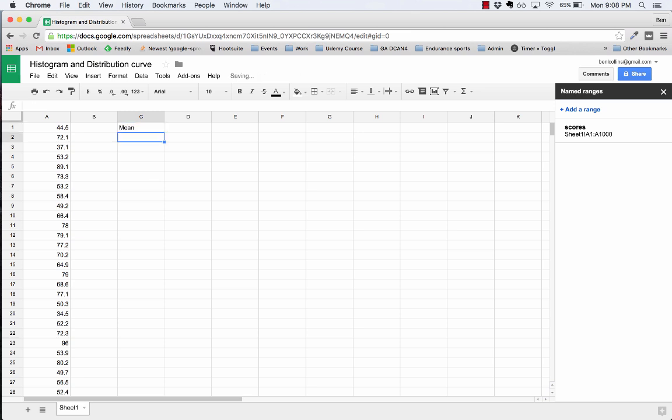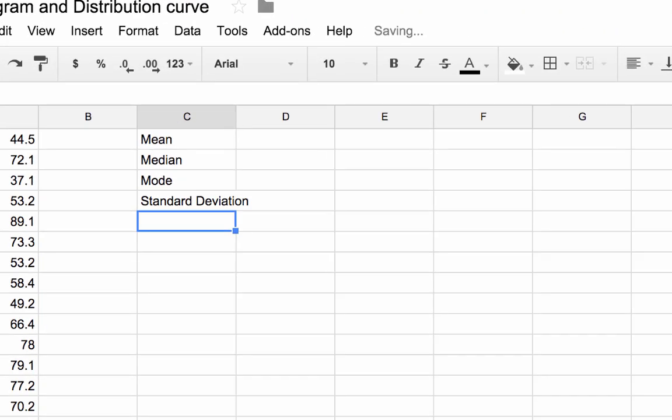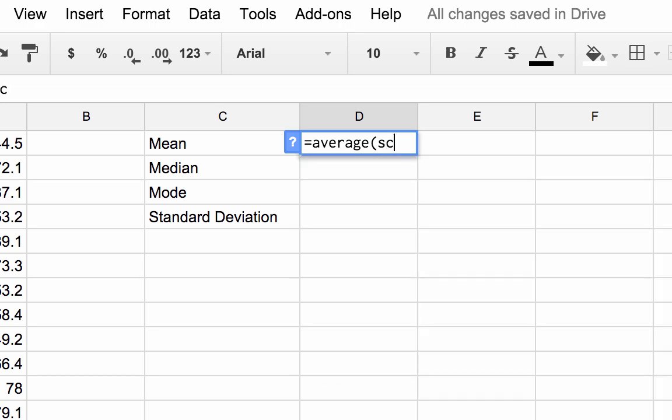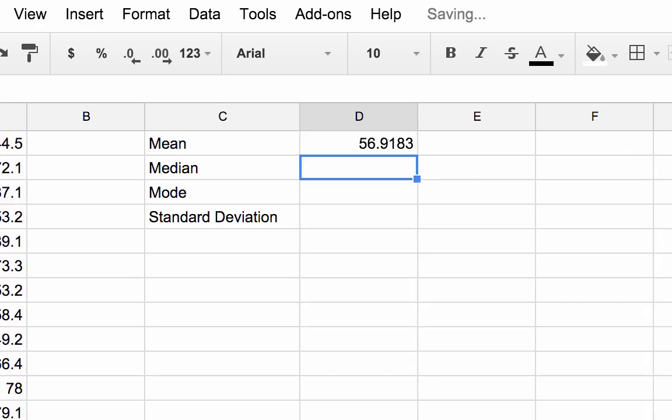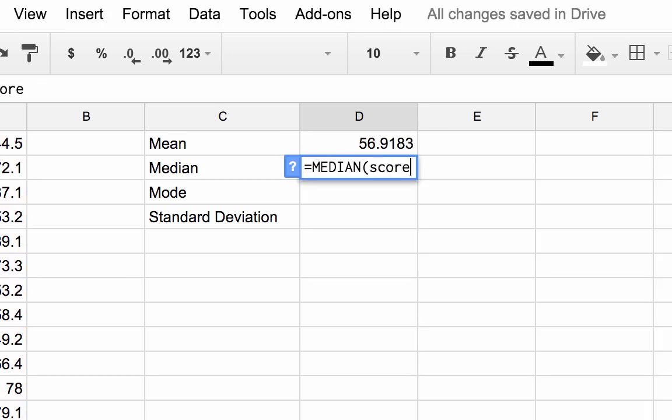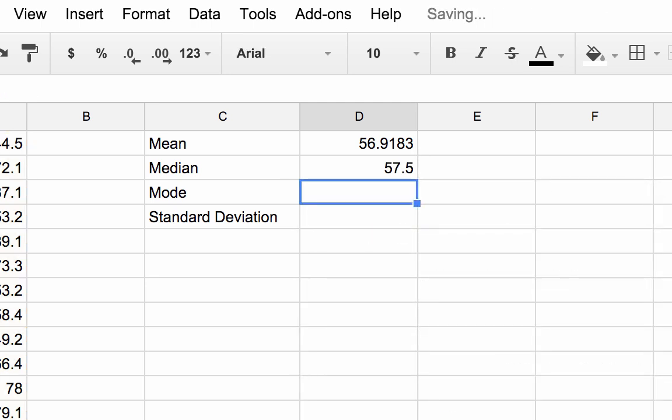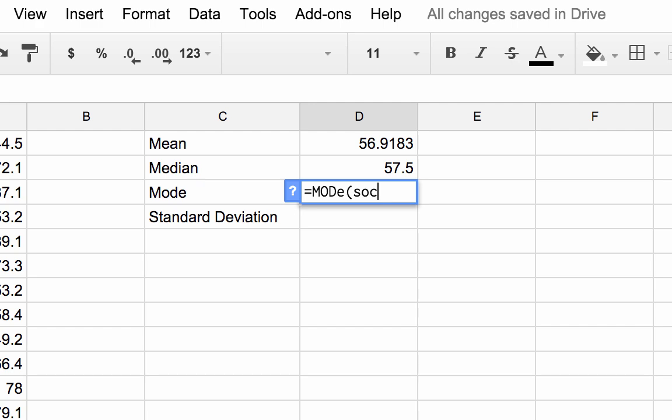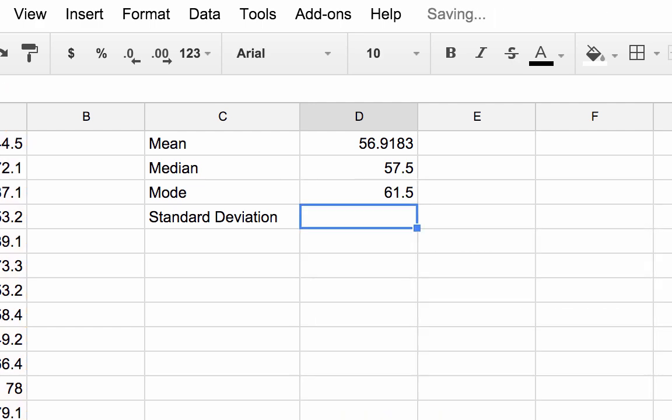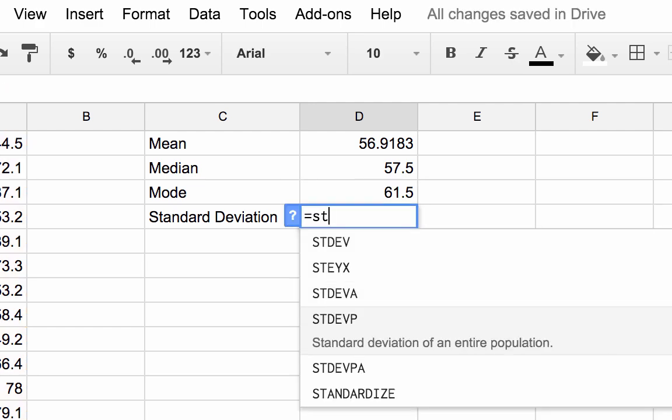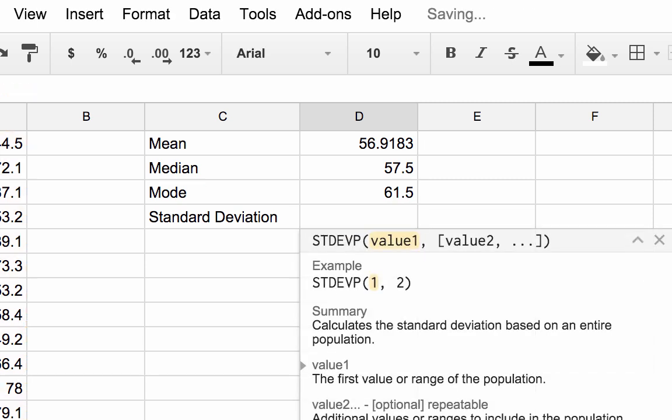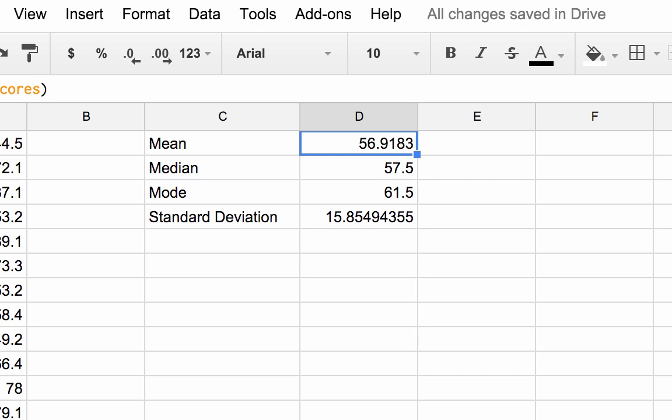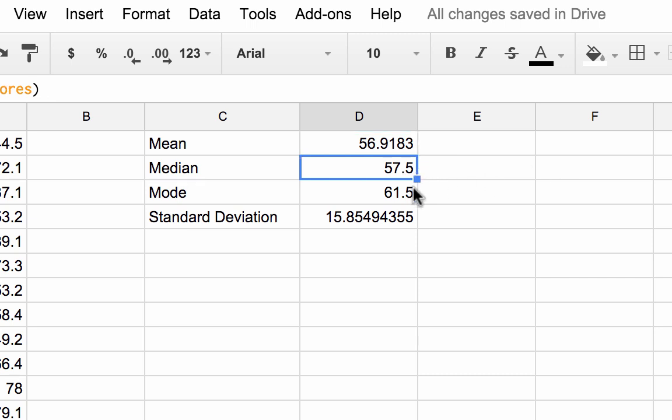I'm going to create some basic statistics: mean, median, mode, and standard deviation population. Average scores equals median scores, equals mode scores, and equals standard deviation population scores. So there I have my summary statistics of this data set. It has a mean of around 56.9, the median or middle value is 57.5, and the mode or most frequent value is 61.5. Finally, the standard deviation is 15.9.